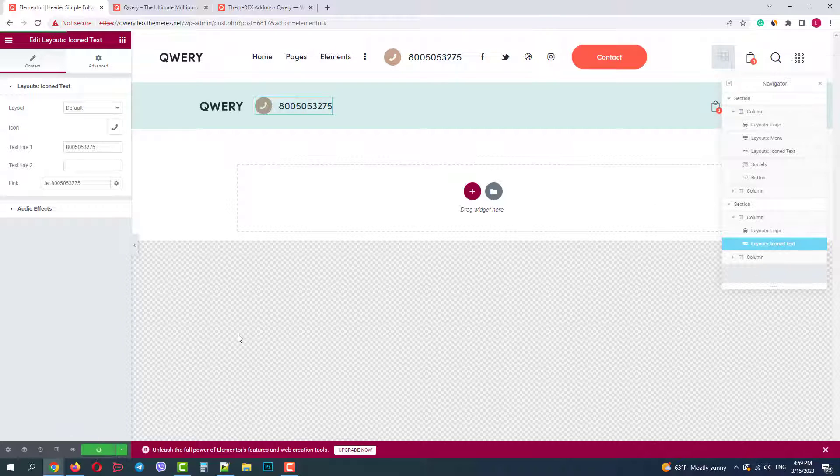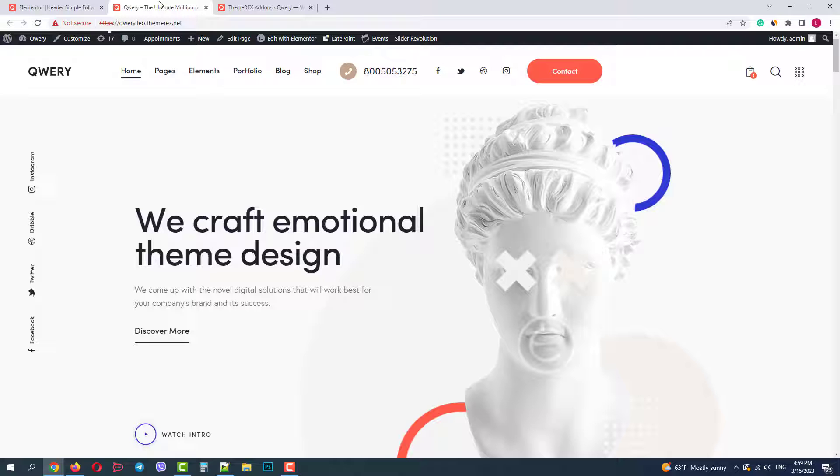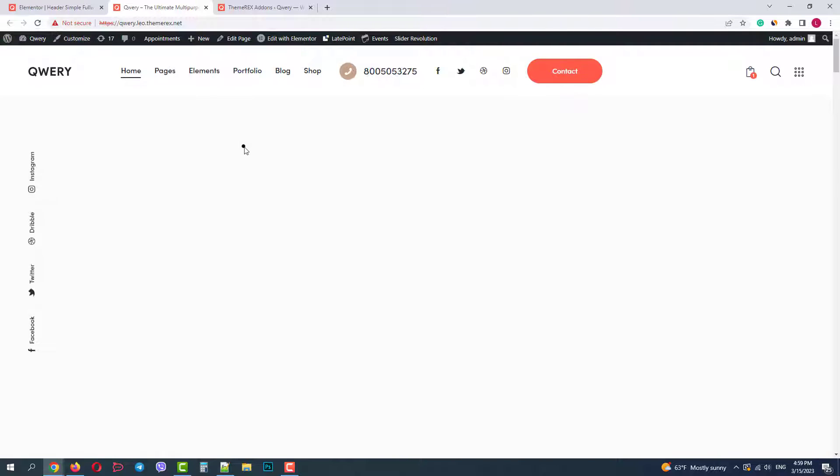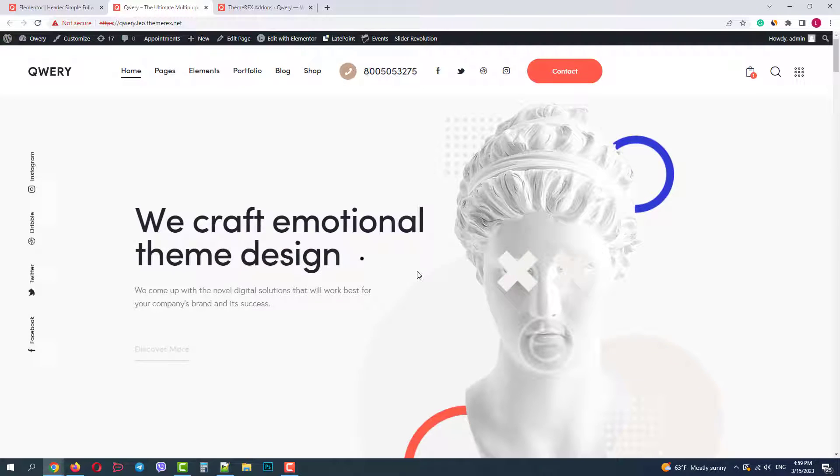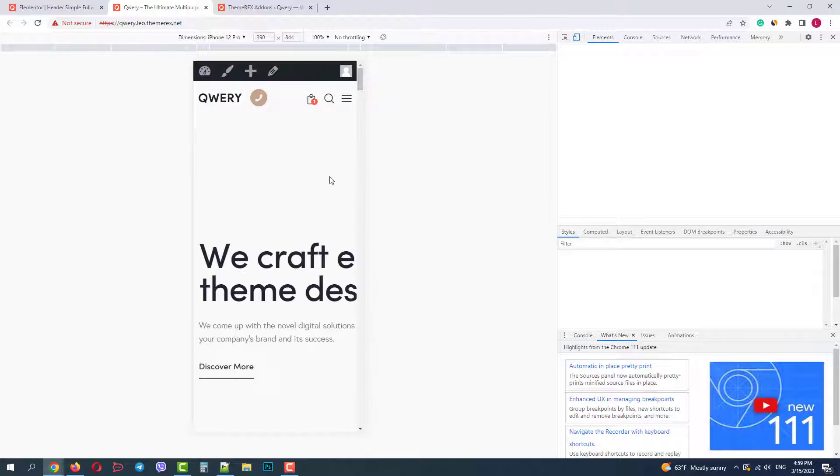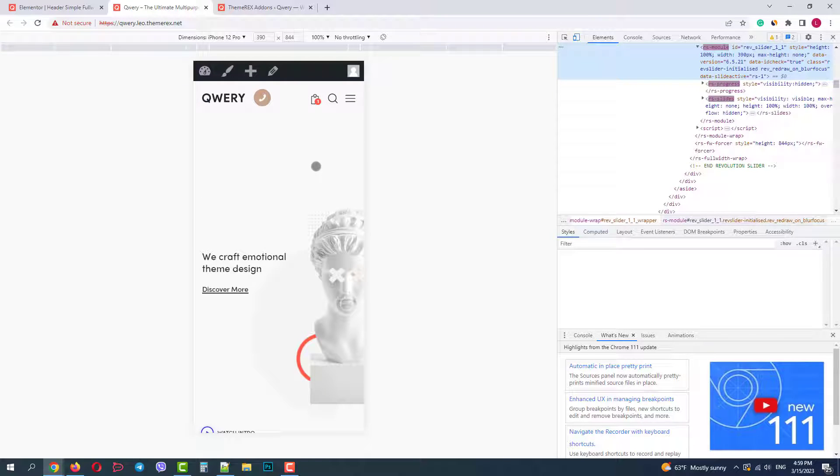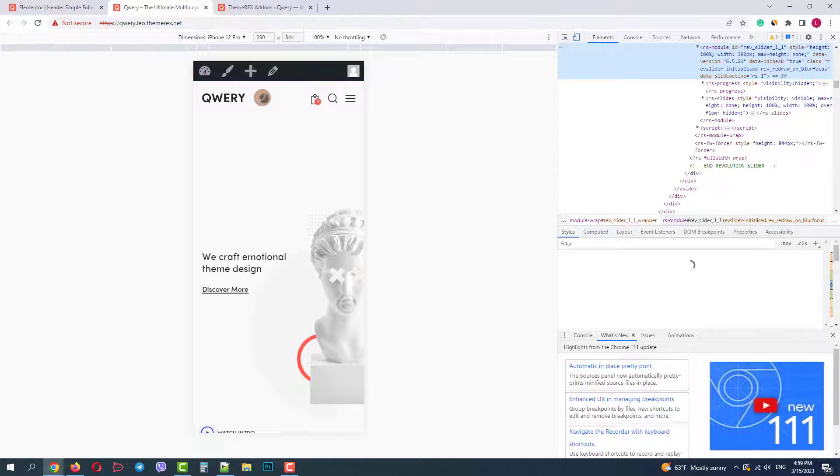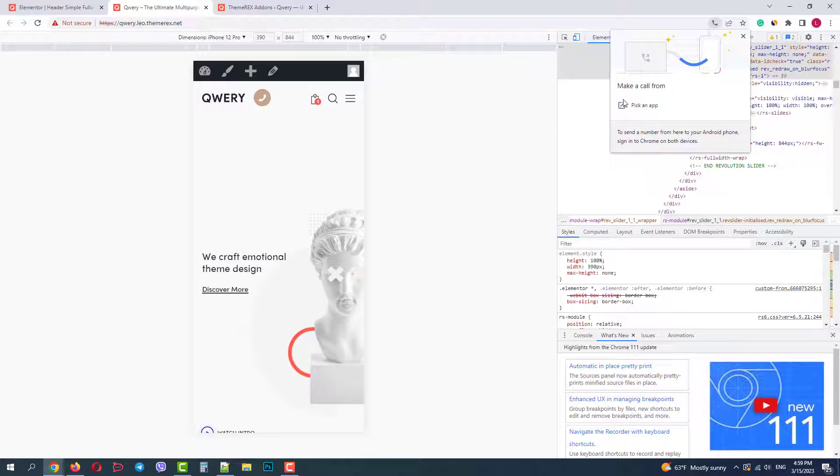Save the changes and go back to our website. Refresh the page and open the inspection responsive mode. We can see that the main header is hidden and the mobile header with the phone widget is displayed. If you tap on the phone icon, your phone will dial the number.